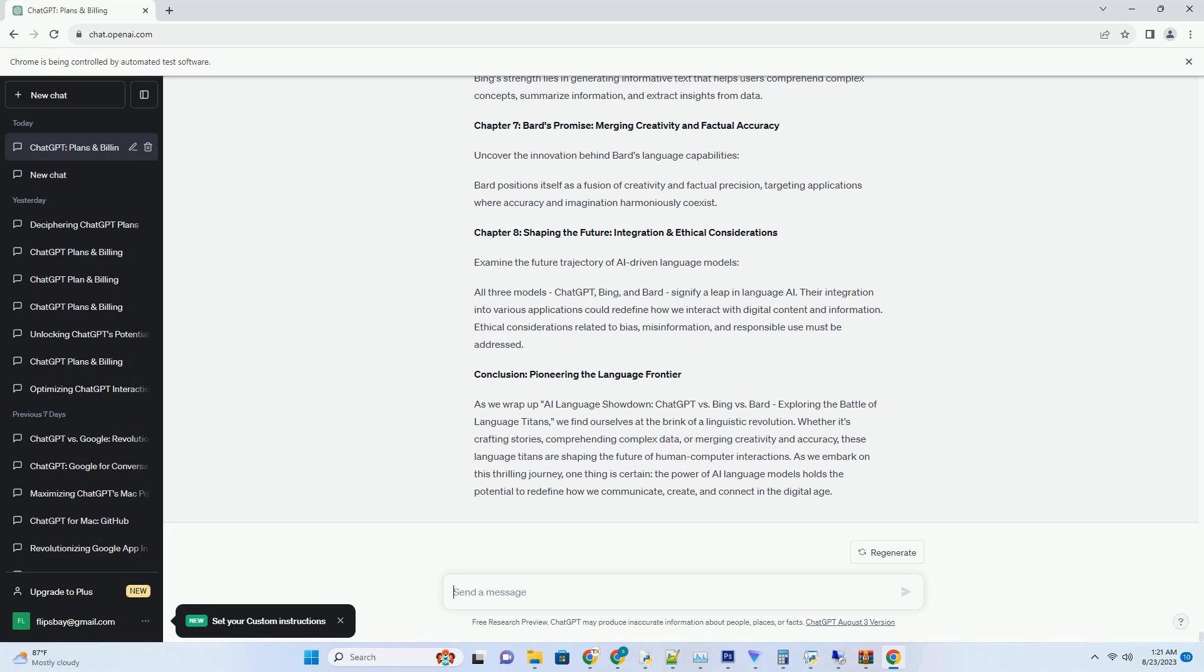Chapter 4: ChatGPT's Role in Group Synergy. Delve into ChatGPT's Contributions to Group Discussions. ChatGPT's ability to provide relevant information, offer explanations, and suggest ideas can enhance the overall quality of group conversations.